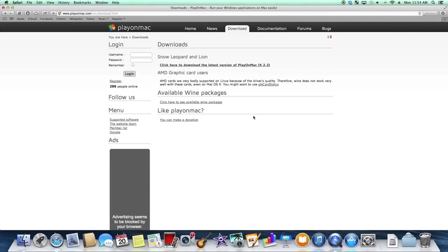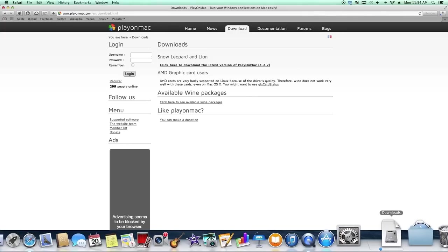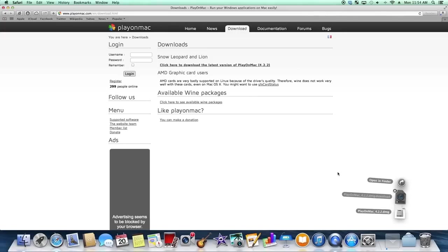So once you follow the link, it will lead you to the download page and you want to click here. So you want to click this and it will download this DMG file right here. It takes a little bit to download and I'll get back to you once it's done.